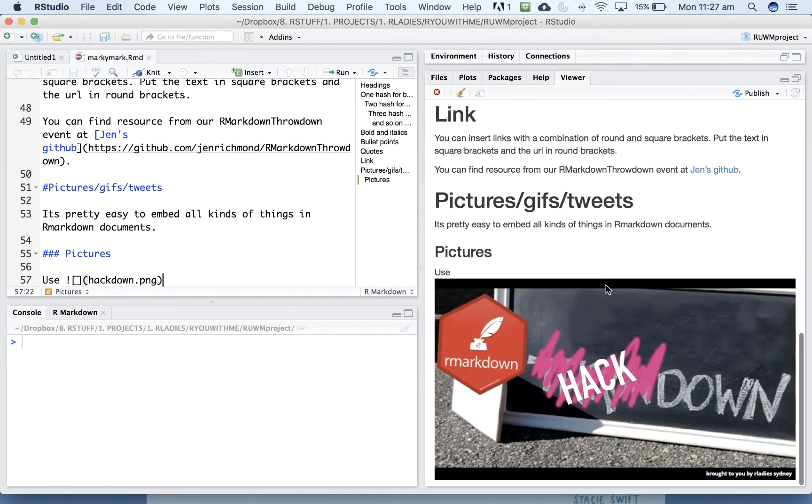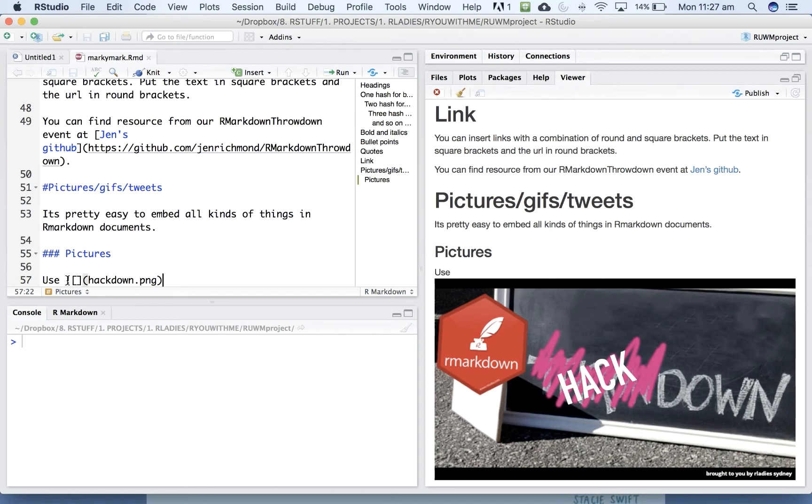So you can link to pictures, insert pictures using this exclamation point square brackets and then in round brackets the name of the file that you want to insert.